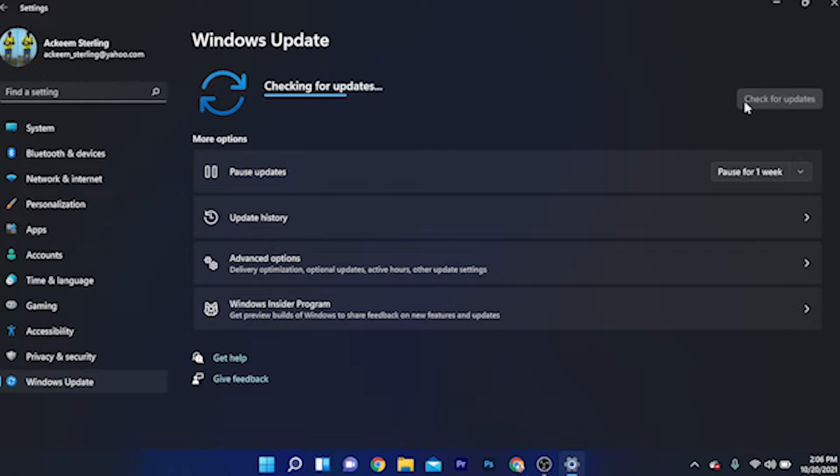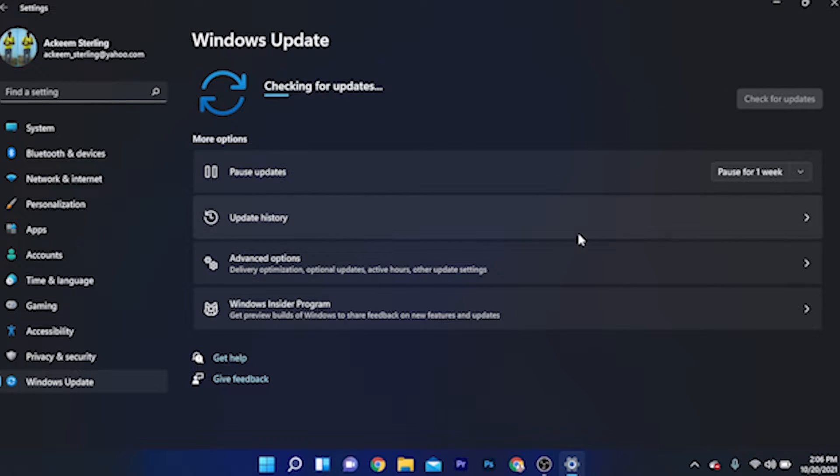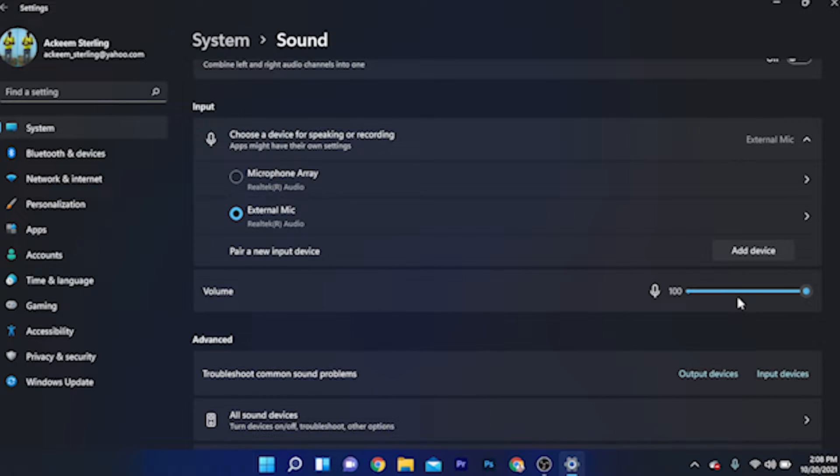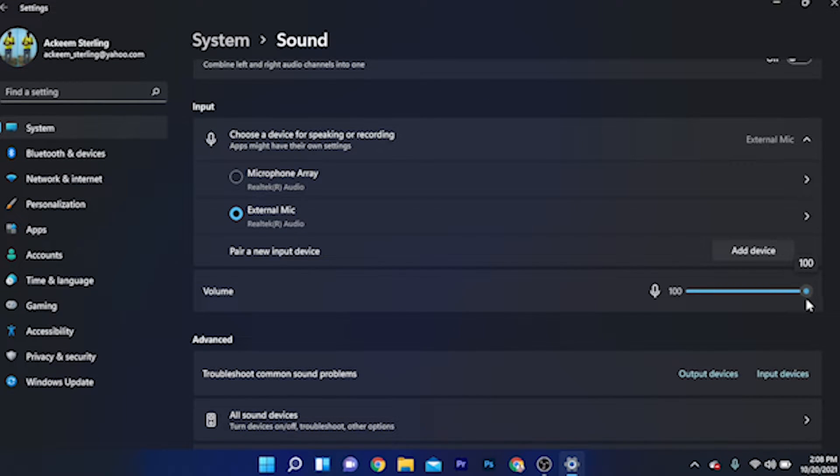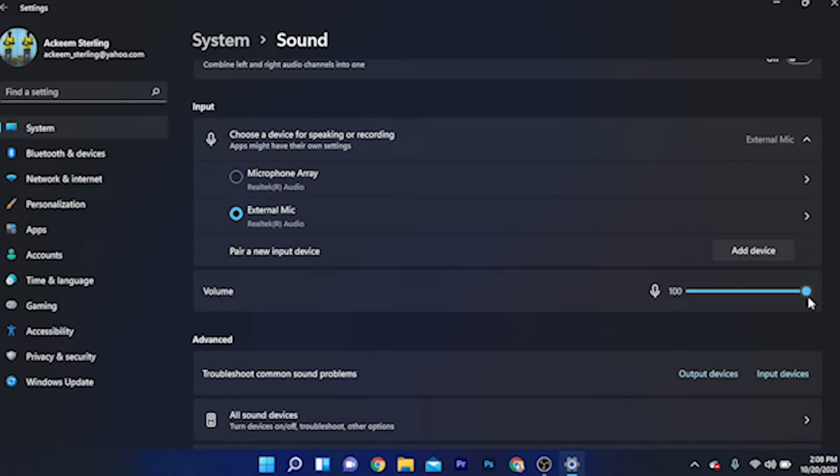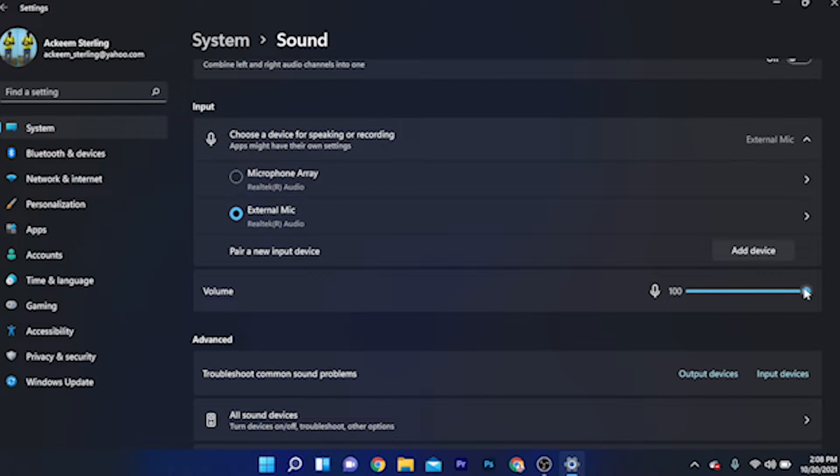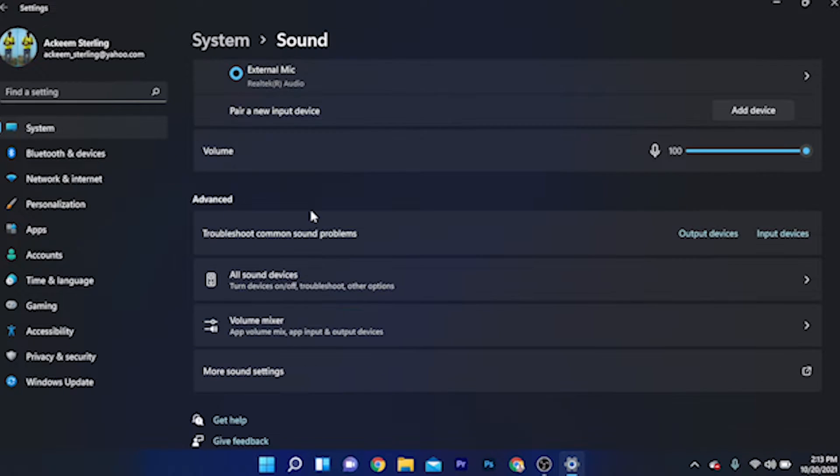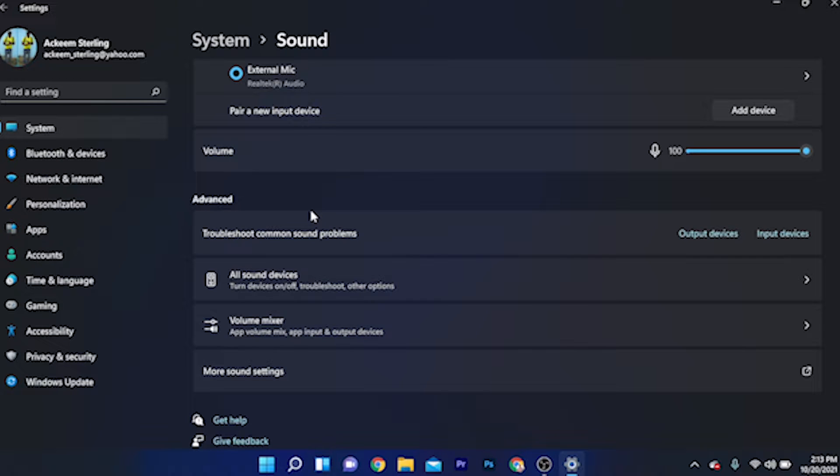If this does not work, ensure that your volume level is at maximum. Sometimes you can try to record and not realize that the volume level is down to zero, so ensure the volume level is up. If this method doesn't work, I'm going to show you the final method you can try.